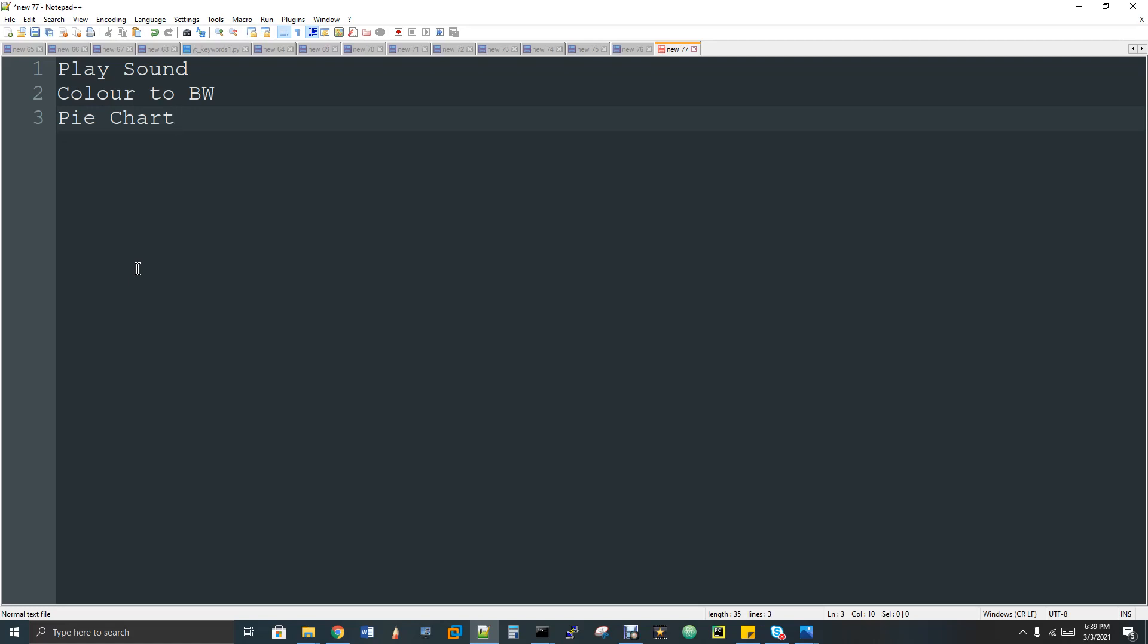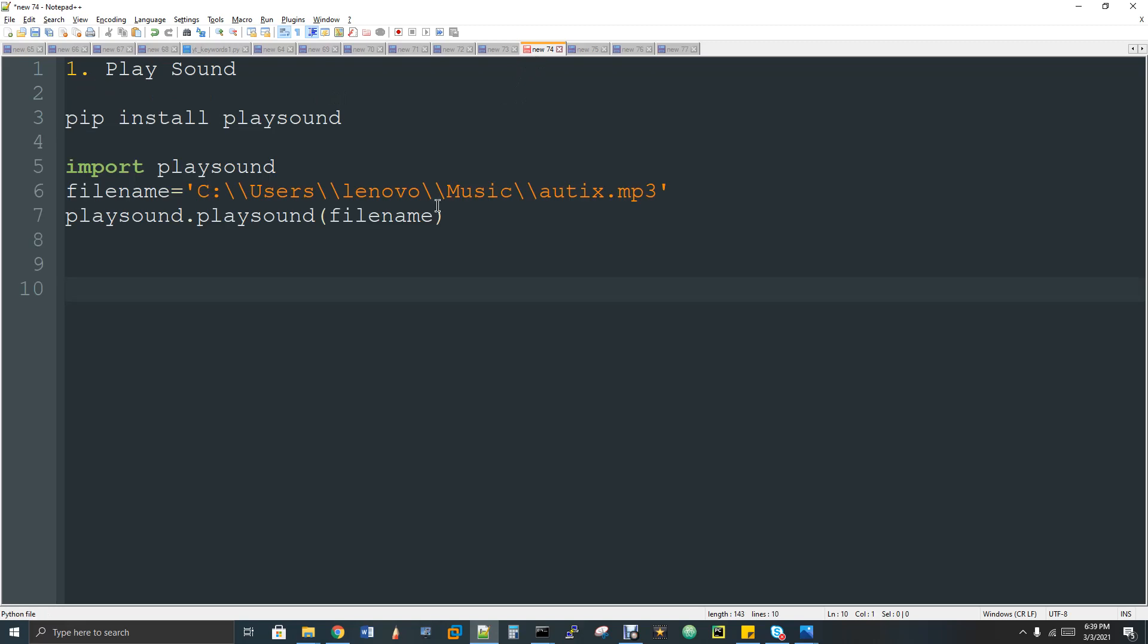It's a very small program and that's the reason I just combined these three programs into one video. There is no interlink between these programs. I thought of doing these videos separately but the code and the content is very minimum, so I made it as one single video. Let's go to the very first project.